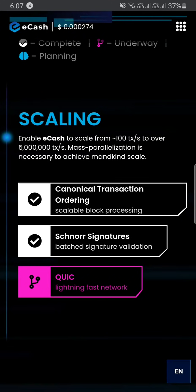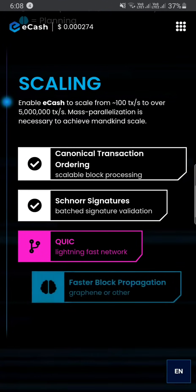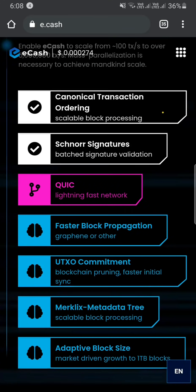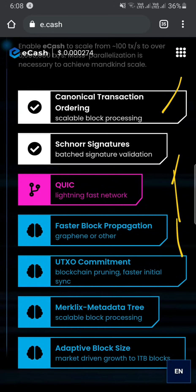This is about scaling. If you have scaling, you can enable eCash to scale from 100 transactions per second to over 50 lakh (5 million) transactions per second. You can achieve this right now through canonical transaction ordering and Schnorr signatures.